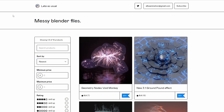Next one up is from Late As Usual, it's called Messy Blender Files — Geometry Nodes Void Monkey. It creates this kind of void system inside of an object. A lot of this is going to be focused on Geo Nodes — not really much I can do about this, it's kind of the way the market is trending at the moment — but pretty cool.